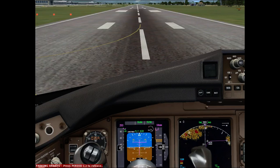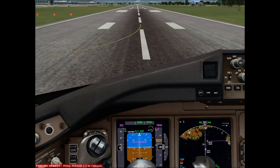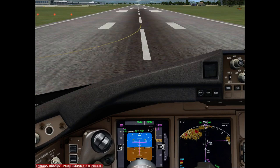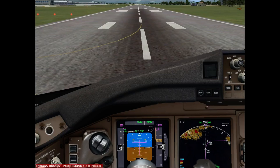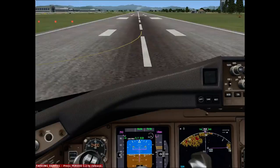Above 80 knots, there are only four reasons you should be rejecting a takeoff: engine fire, weather such as a wind shear warning, the airplane is unsafe or unable to fly, and a master warning. Those are the only four reasons to reject above 80 knots.